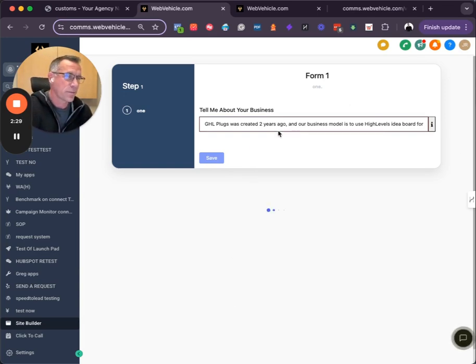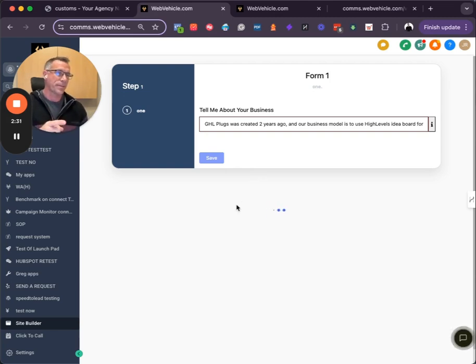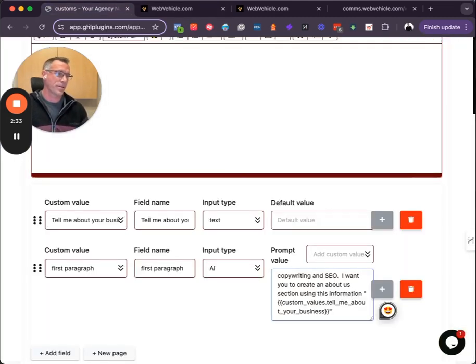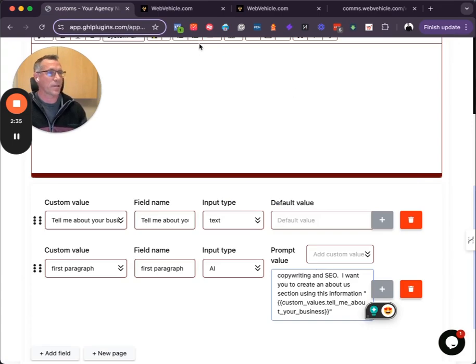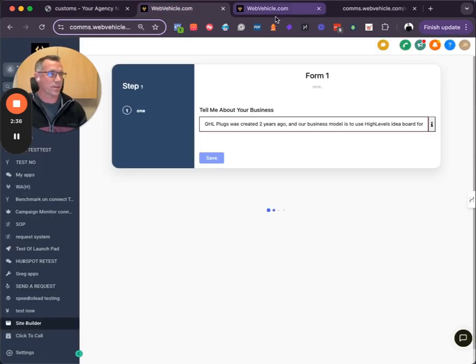And then our system is going to update using the prompt that I selected here, and it's going to combine those two.